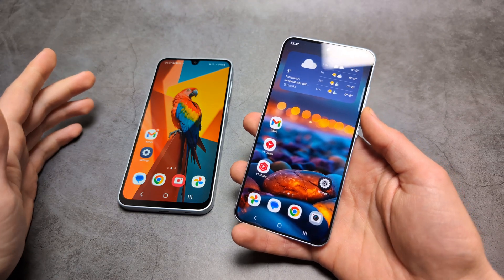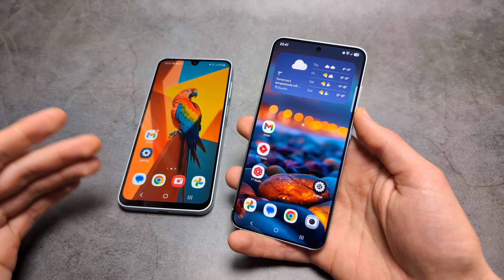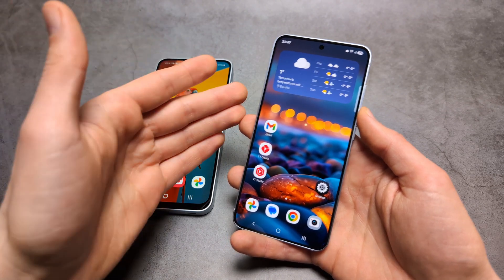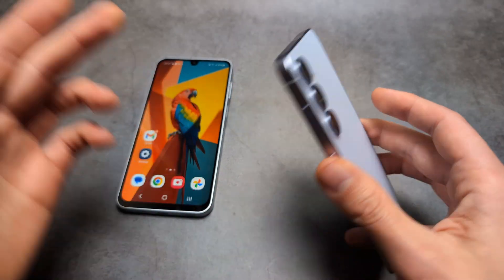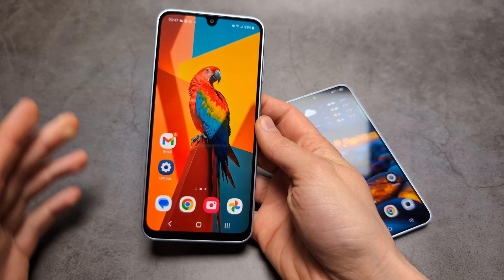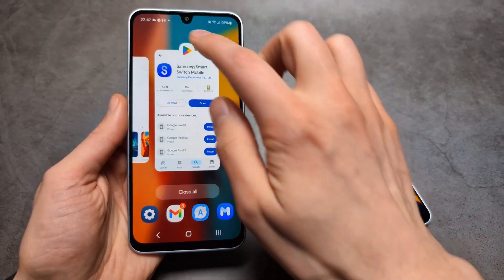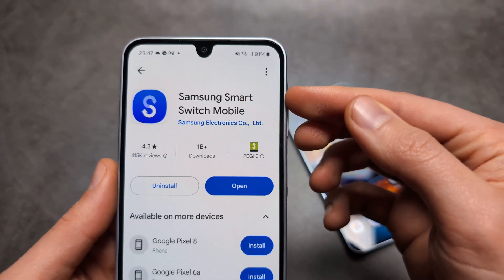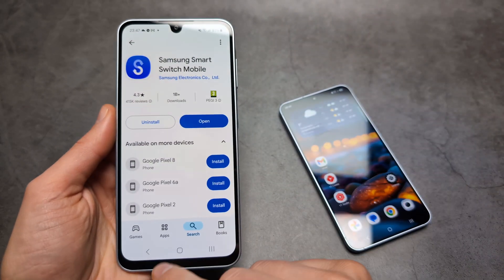Let me show you how to transfer old data such as pictures, videos, messages, contacts, settings, accounts, and even apps from your old phone to your new Samsung phone. In this video I'll use the new S25 and also an older Samsung phone. If you have a different Android phone or even an iPhone, you first need to go to the Play Store or Apple Store and download the app called Samsung Smart Switch Mobile — it's available on both.